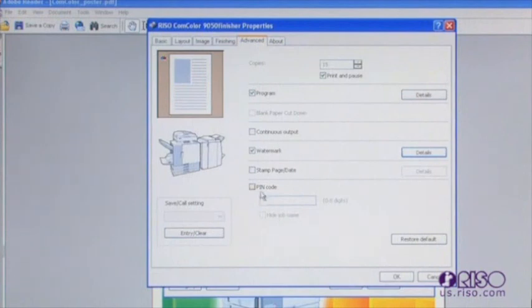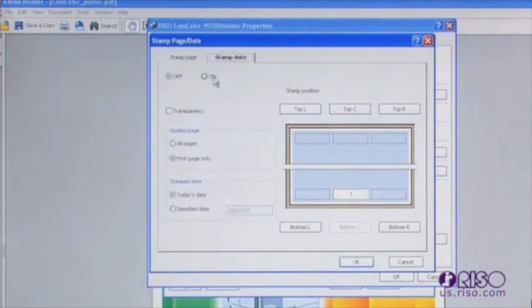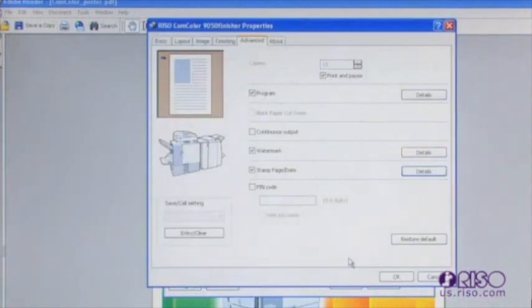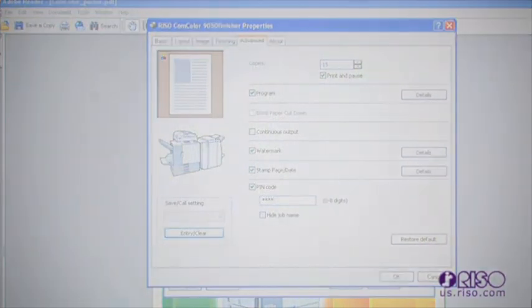The stamp feature allows you to add a date and or page number to the document. Enter into the details of the stamp feature to make the desired selections for placement. Selecting PIN code allows you to put a security code to the print job. When this is selected, the job will remain in the waiting jobs of the printer until the security code is input.